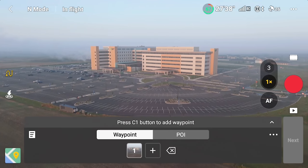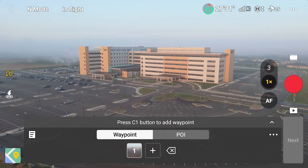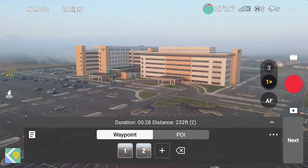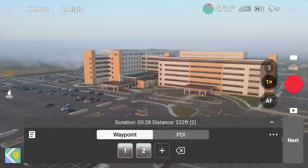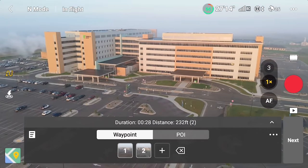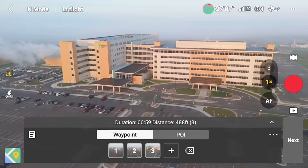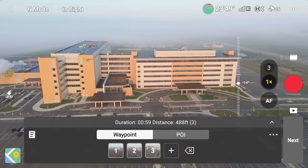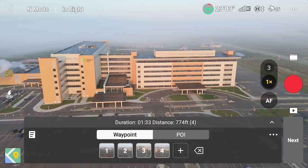Now we're going to fly forward a little bit, heading right towards the new hospital campus, and then hit C1 again. Next, we'll go up to the left a little bit, increase in altitude, and tilt the gimbal down. After those three different moves, tap C1. Then we'll get nice and high, turn a little more to the right, and set another waypoint. I could be using the POI — the point of interest Waypoints function.